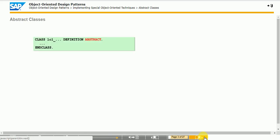An abstract class contains both definition and implementation but cannot be instantiated. Use the abstract addition in the class statement to create an abstract class. Superclasses are a typical use for abstract classes, as they are not to be instantiated themselves, but their subclasses are.